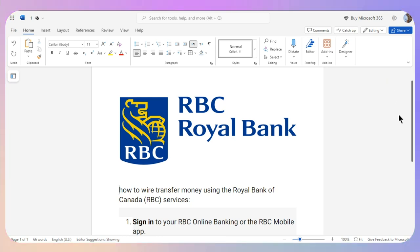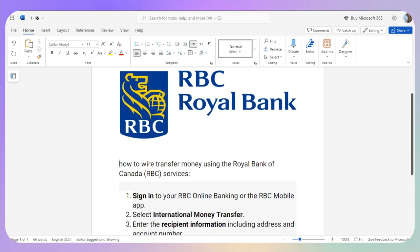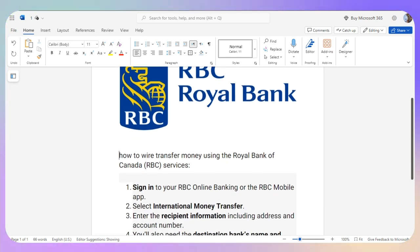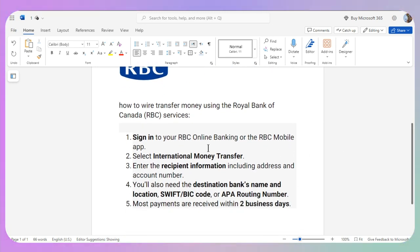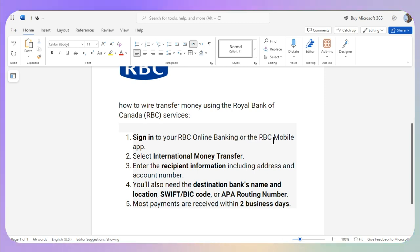In this video I will show you how you can wire transfer money using the Royal Bank of Canada. First of all, sign into your Royal Bank online banking or the RBC mobile application.